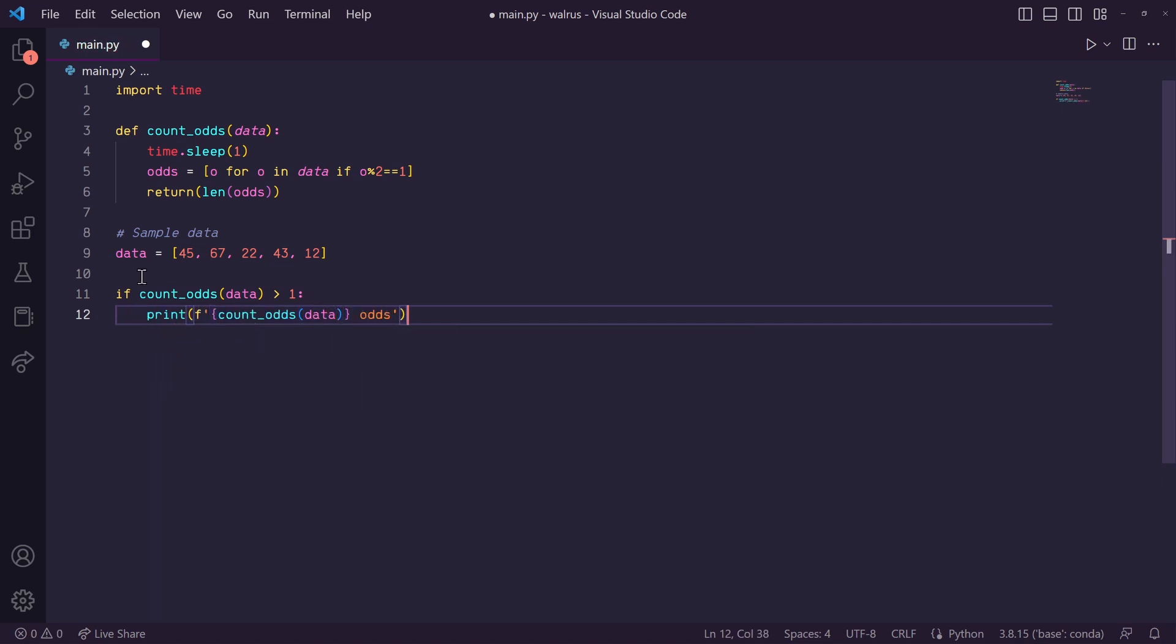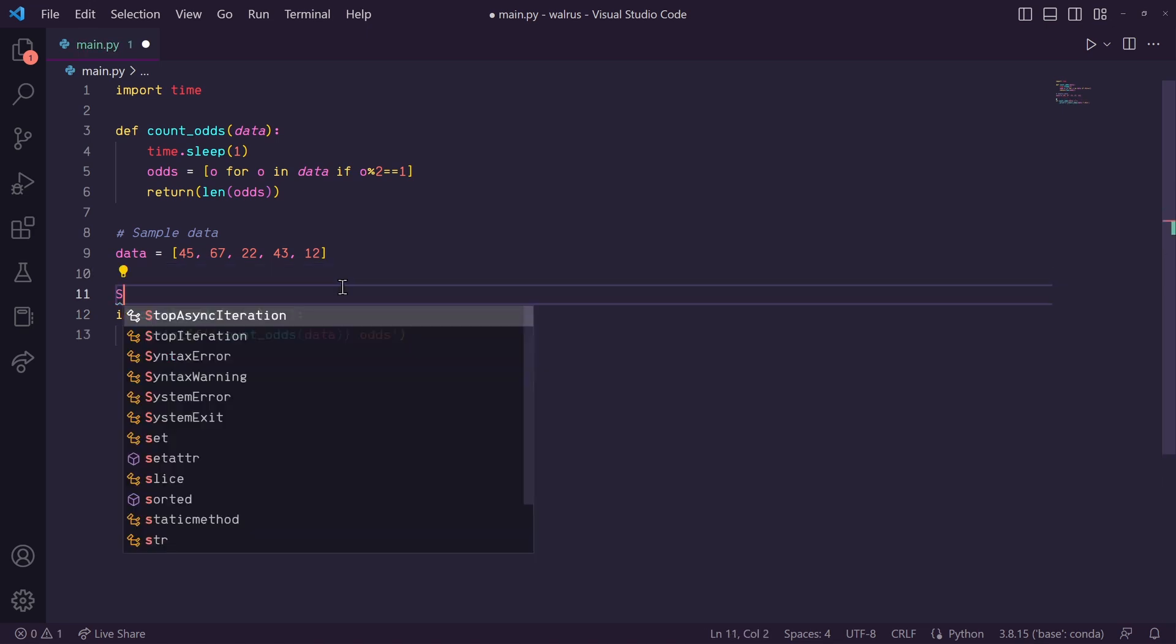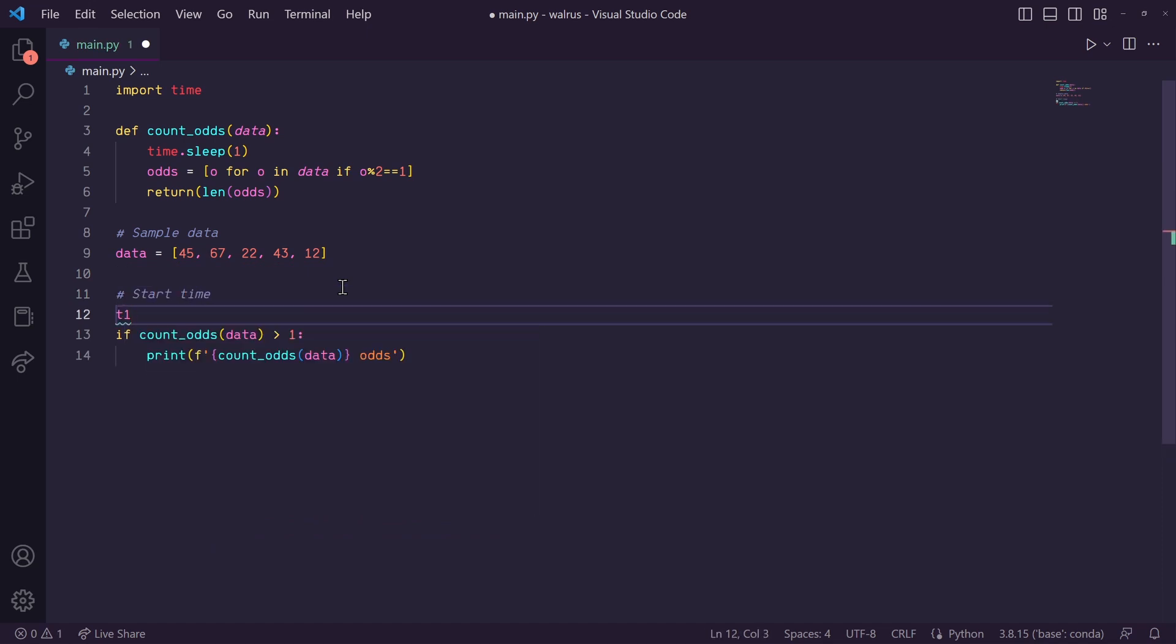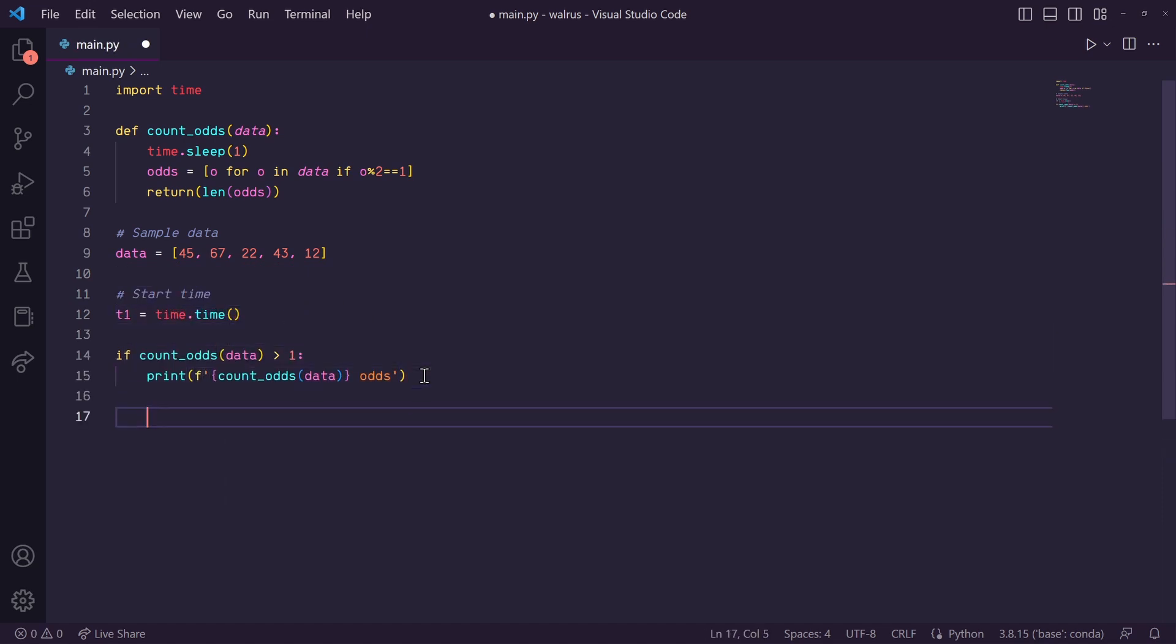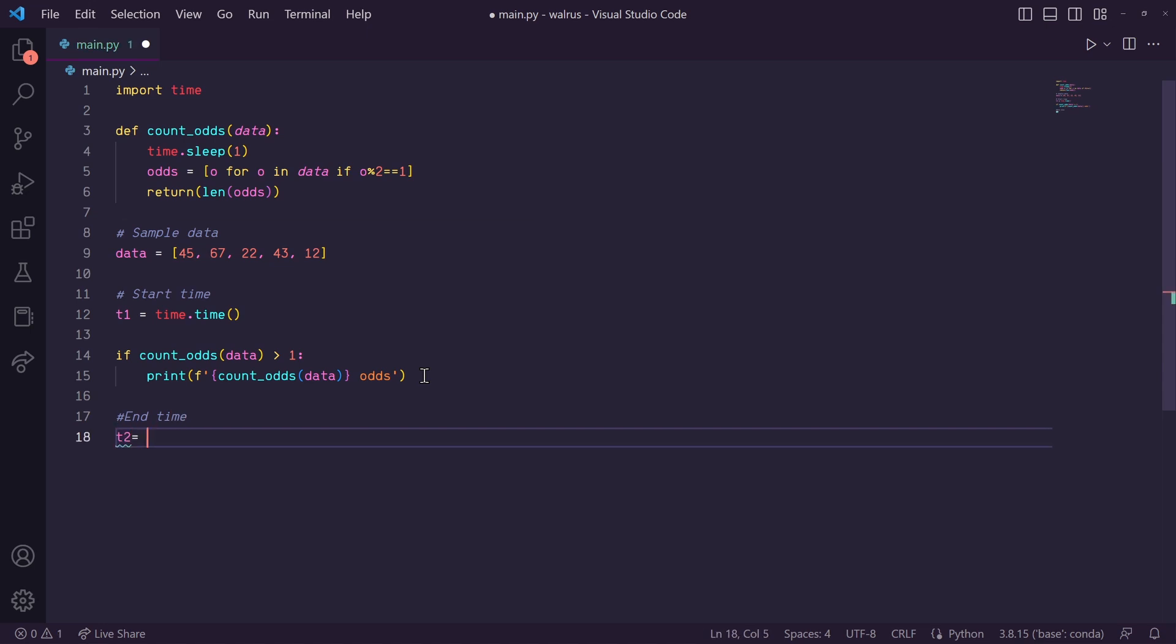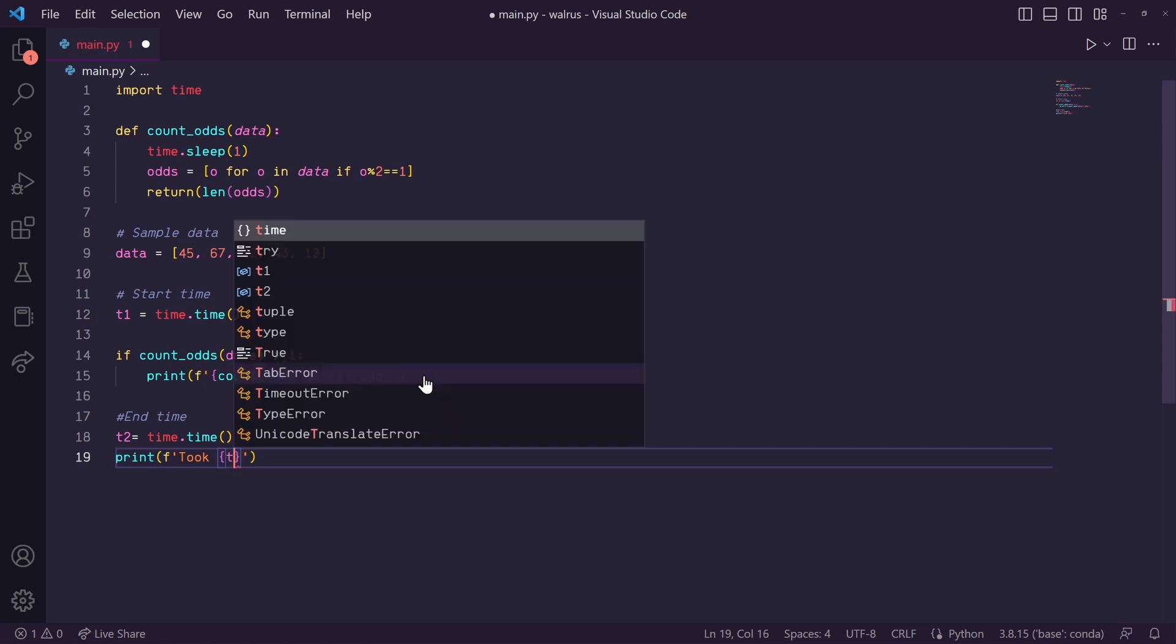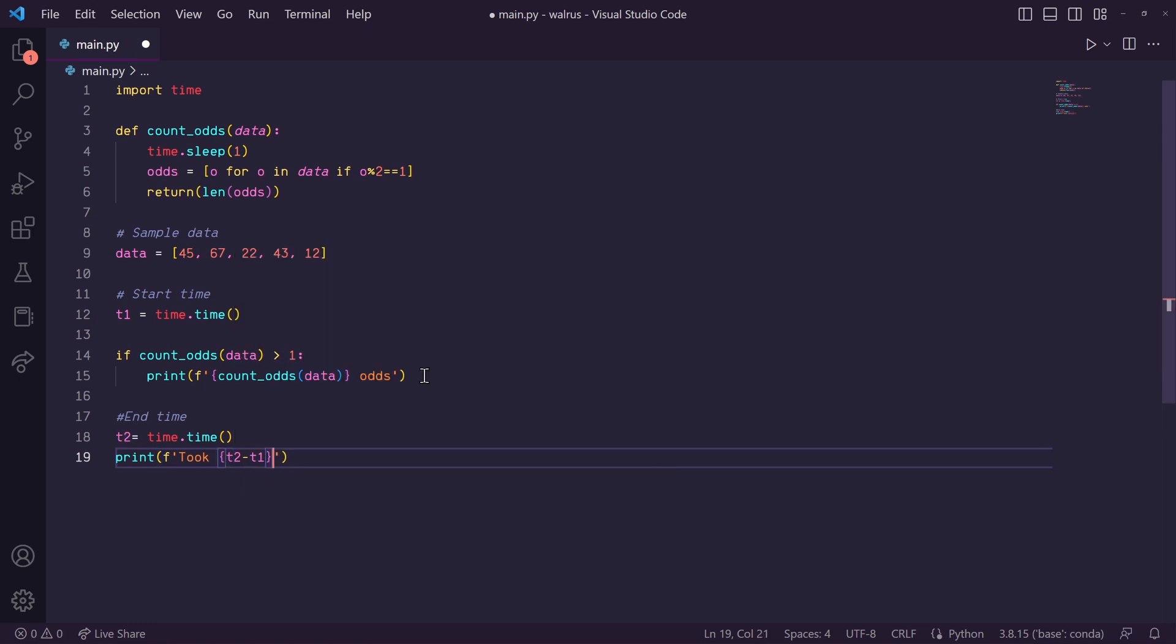Now let's time how long this takes. So up here, let's do T1 is equal to time.time. And then down here, let's do T2 is equal to time.time. And then let's print total time down here. So we'll print that it took T2 minus T1 seconds.